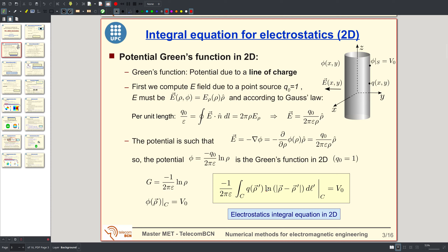In 2D, the perfectly conducting object has axial symmetry—for example, a circular cylinder—where the surface is constant along the z-coordinate, going to infinity at top and bottom. It's an infinite cylinder, not necessarily circular; it can be any shape, but it must have translation symmetry along the z-direction. That means the boundary condition must be independent of the z-direction.